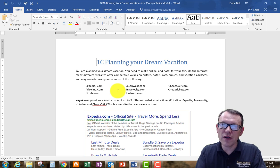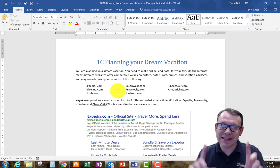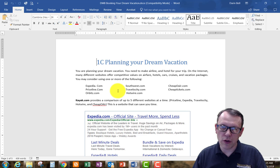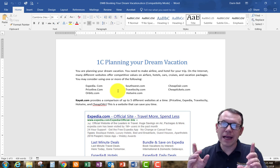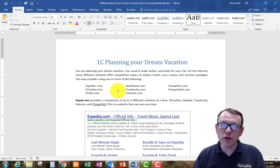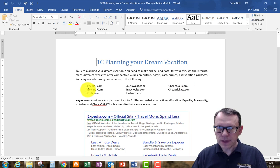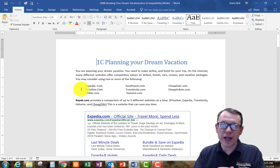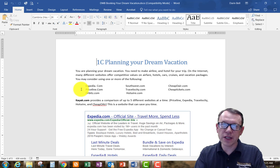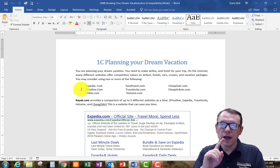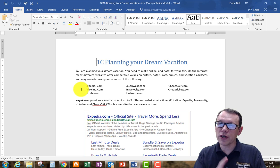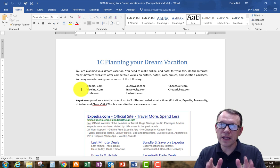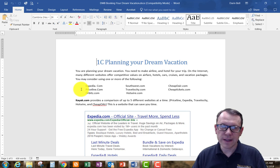What I'm going to submit at the very end is a snip using the snip tool of my actual itinerary that I've created using one of these websites. You want to get as much of your itinerary done as possible. The assignment requires you to include airfare, hotels, cars. If you're going to take a cruise, you'll want a cruise package in there as well.